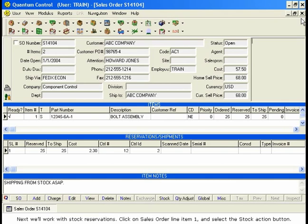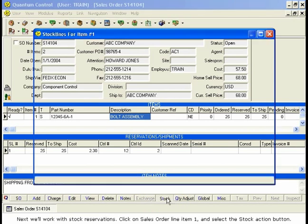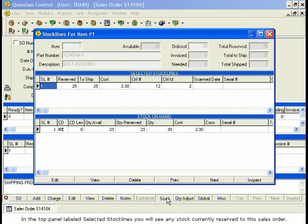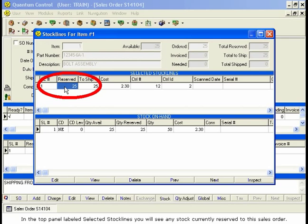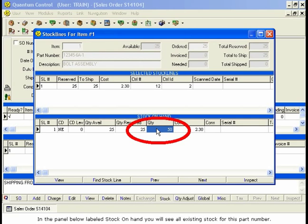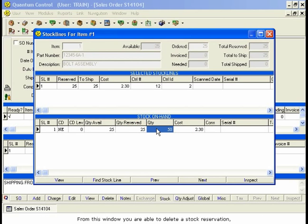Next, we'll work with stock reservations. Click on Sales Order Line Item 1 and select the Stock Action button. The Stock Lines for Item Number 1 window opens. In the top panel labeled Selected Stock Lines, you will see any stock currently reserved to this sales order. In the panel below labeled Stock on Hand, you will see all existing stock for this part number. From this window, you are able to delete a stock reservation if, for example, the stock cannot be located to be shipped.